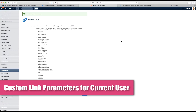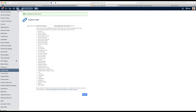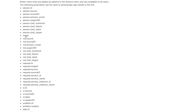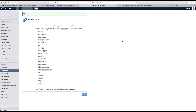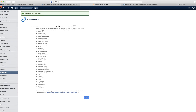The last update for this week is related to custom links. Go to the settings console and select custom links. When you look at the parameters that are available, you will see that there are a few new ones that all start with the word 'me', which means they are related to the user that is currently logged in to 4me. So if you want to generate custom links that include information from the currently logged-in person in the link, these are the parameters to use.